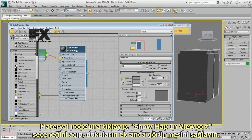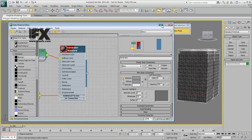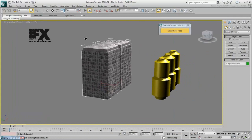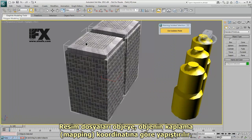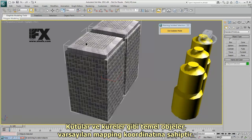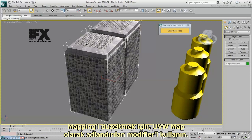Click the material node and turn on Show Map in Viewport to display the bitmap in the scene. The top and sides of the generators look alright, but there is streaking on the beveled faces. Bitmaps are projected onto an object according to the object's mapping coordinates. Primitive objects such as boxes and spheres have default mapping coordinates, but depending on how an object was modeled, any mapping coordinates it may have can become jumbled, and a texture won't apply correctly. To fix the mapping, use a modifier called UVW Map.